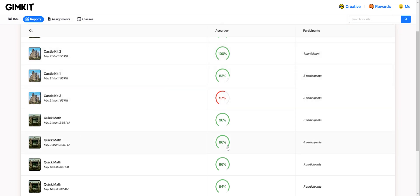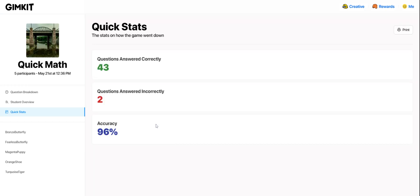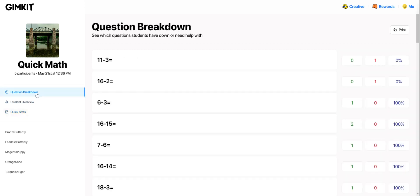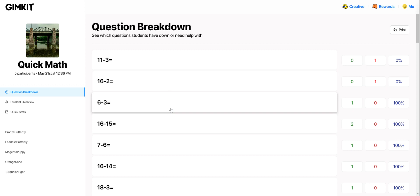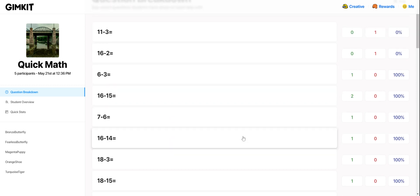Once I find a session that I want to drill down further into, I can click right on that and I'll see some information right away. I'll see a question breakdown that shows me question by question how all the students did.